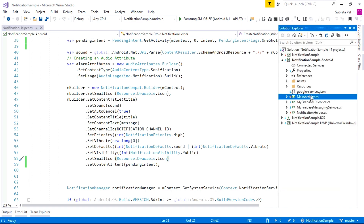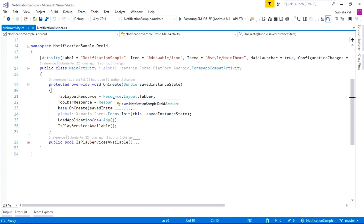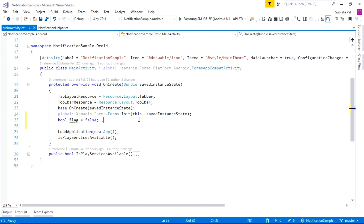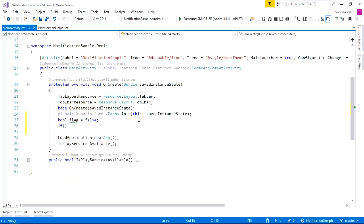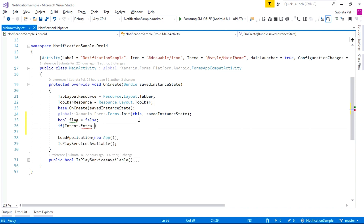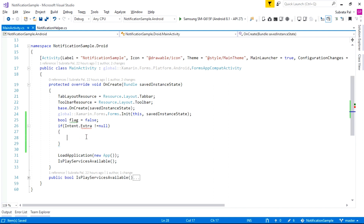Inside the MainActivity we are taking a simple boolean flag. Before the LoadApplication call, I am declaring a boolean flag and setting it to false. After that I am checking the Intent extras — if Intent.Extras is not equal to null, then we are setting this flag to true.